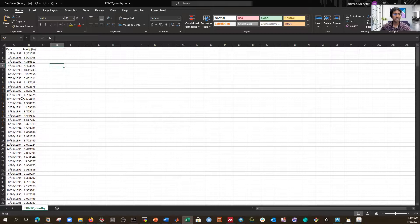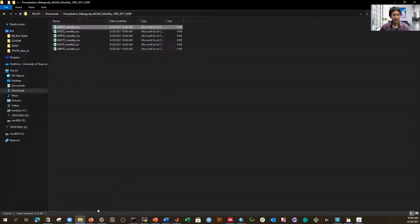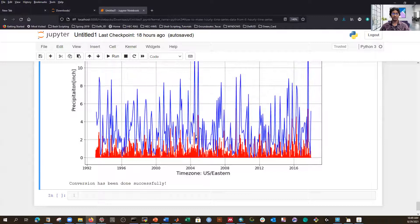The output files are saved with the '_monthly' suffix in the output directory. If I open one file, I can see the monthly data. You can process and plot anything from here. The code is pretty simple — you just need to know the basic commands and you can easily do this conversion. The tricky part is preparing the time series from a NetCDF file; I have another video for that.